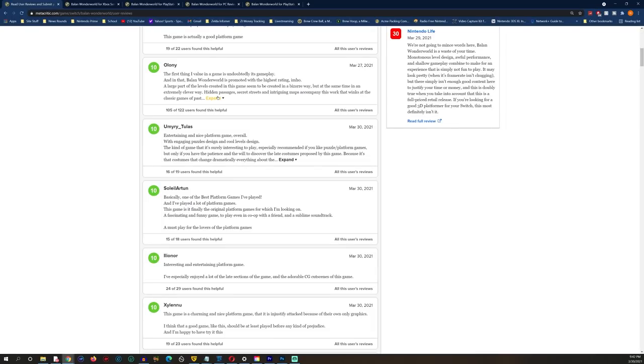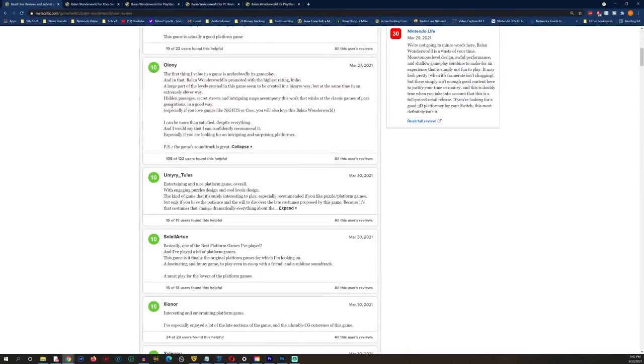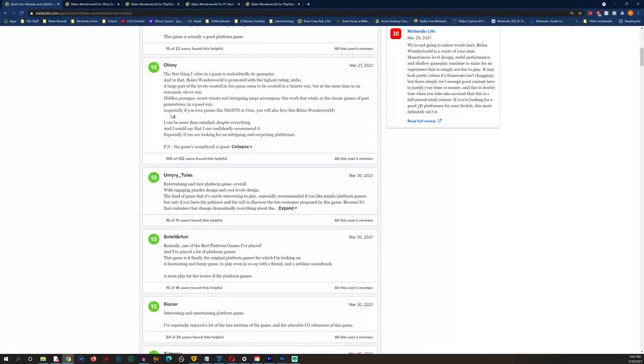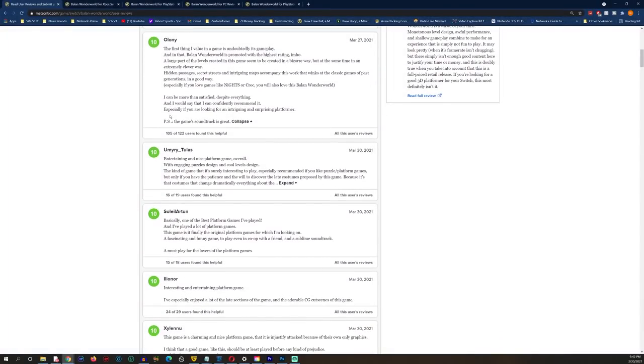10 from Okimo: "Definitely an incredible good platformer game, a joyful and colorful game to experience. I can easily recommend this." 17 out of 17 people found that useful. 10 from another user: "Don't listen to the negative reviews here because these people don't even play this game. This game is actually a good platform game."